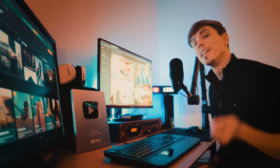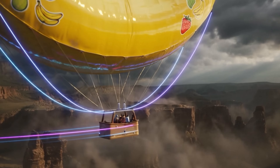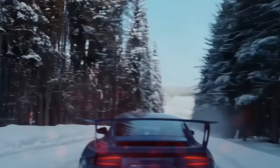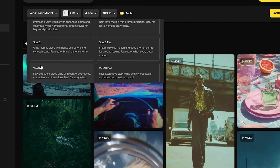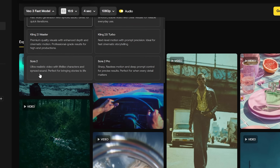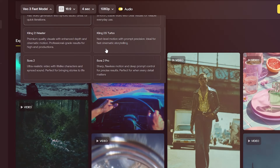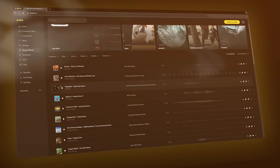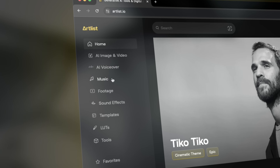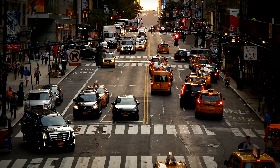Over at Artlist, they also have access to the newest AI video models such as Sora 2, VO3, and Kling Turbo. Besides that, they also have a massive library of sound effects, music, LUTs, and stock footage.